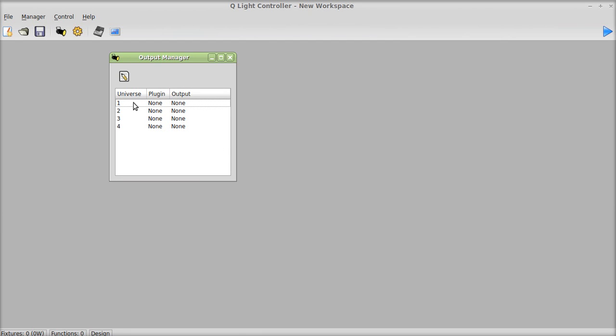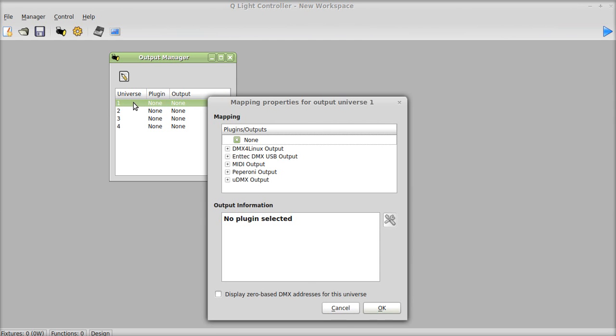Now what you're going to do is, I have an NTEK USB, but you can use any of the built-in ones. You double click the universe, and it's going to come up here.